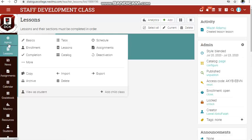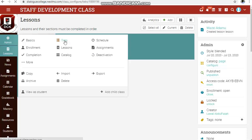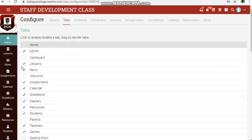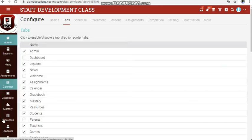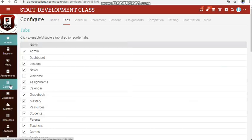Click on admin, or take your mouse pointer to admin, then go to tabs. Everything you see here — if you uncheck anything here you will not find it on this bar, and if you check it you will find it here.